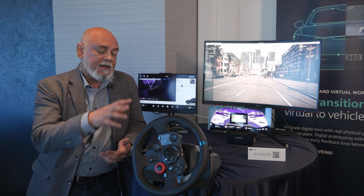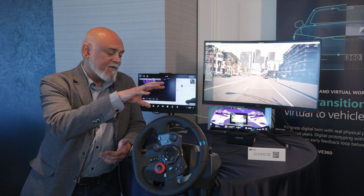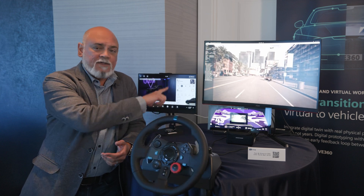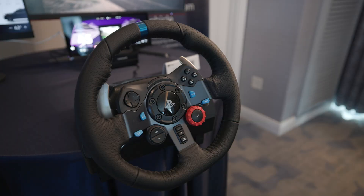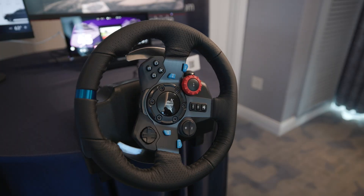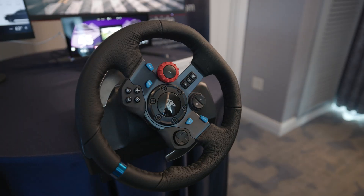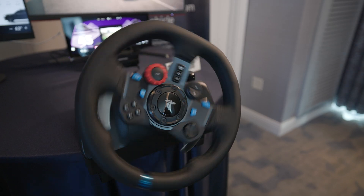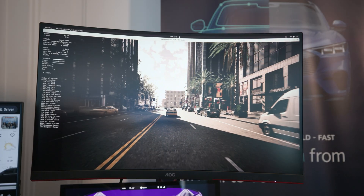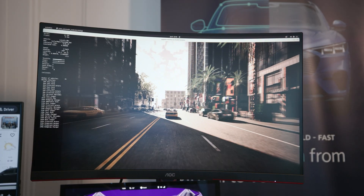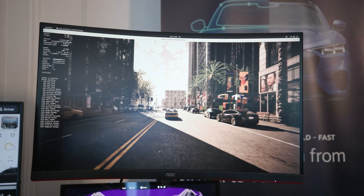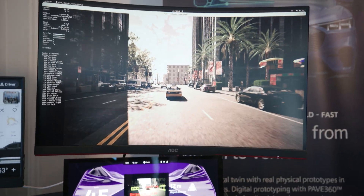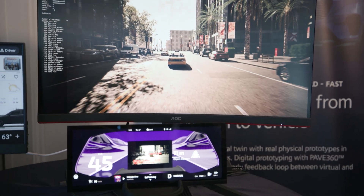We're basically saying we have the capability to connect the real world to the virtual world, and have really great software running from Qt to give you the visuals that you need to really get involved with an SDV.